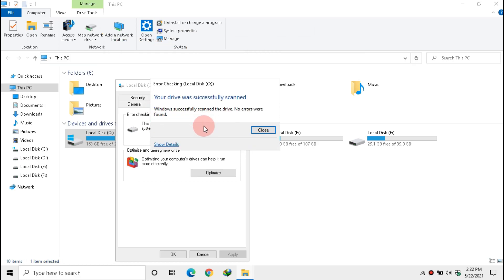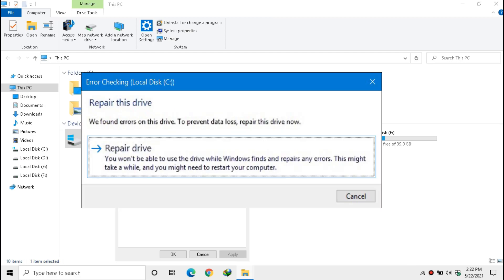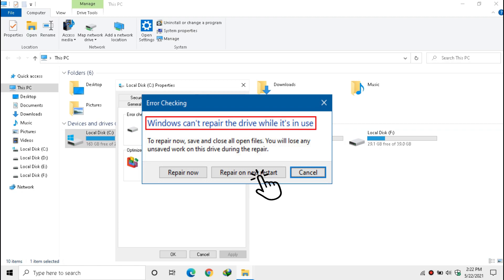In my case, drive has no error, but in here it might pop up like this. For that, click Repair Drive and click Repair on Next Restart.